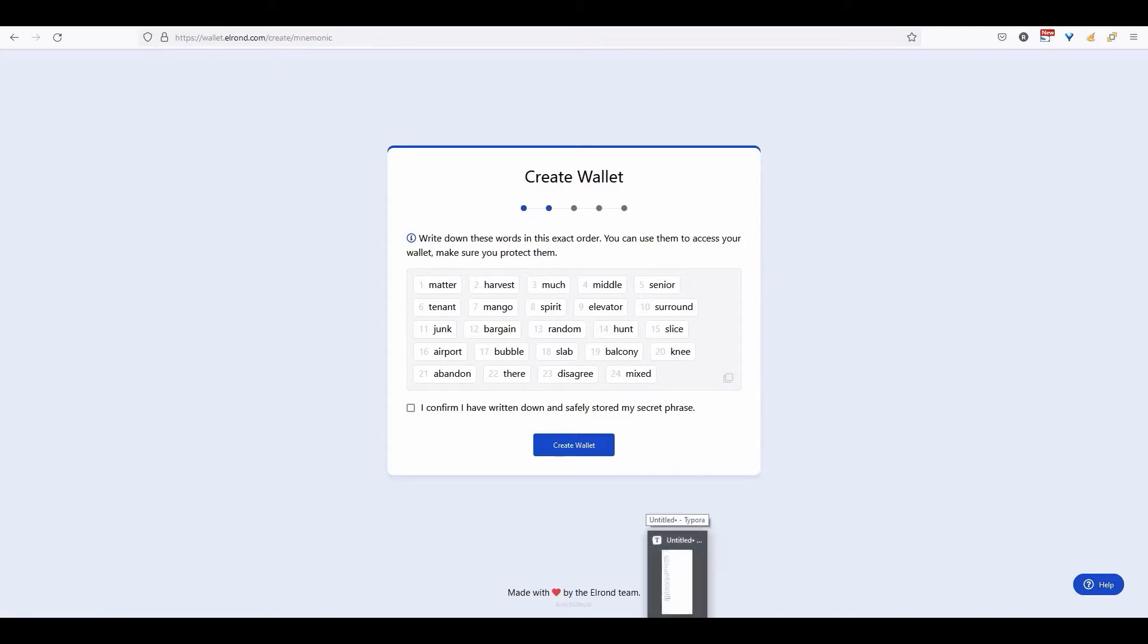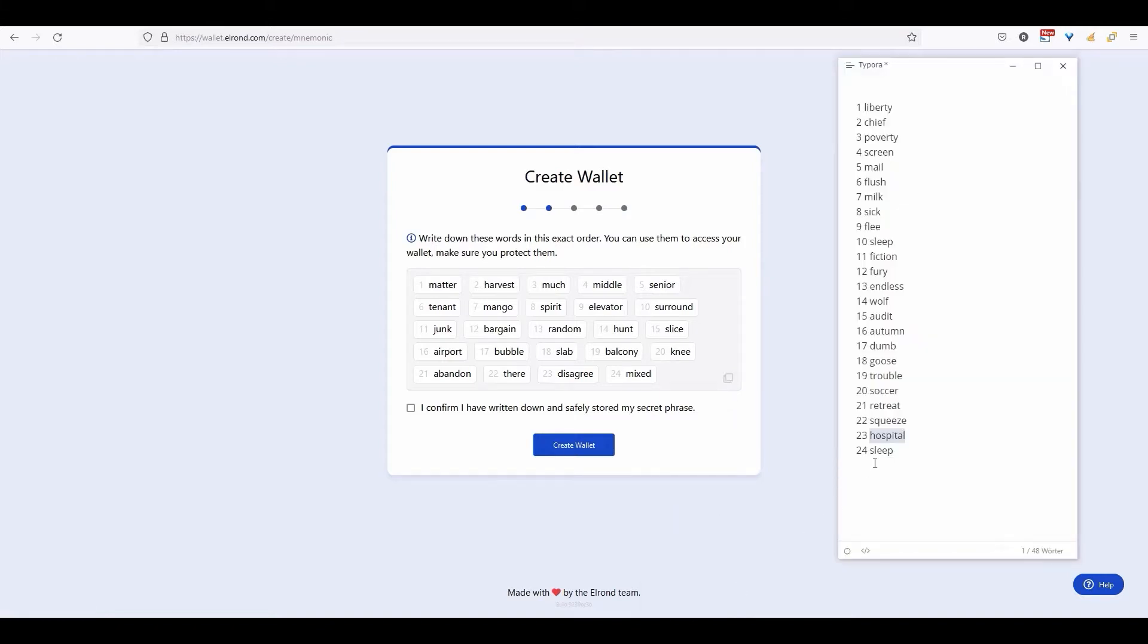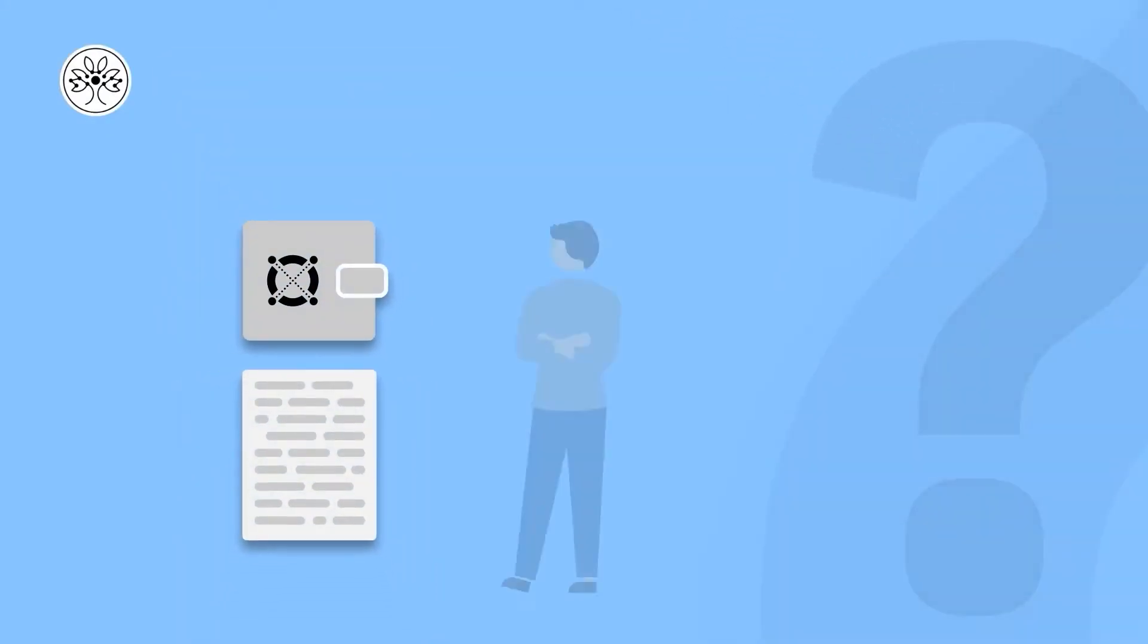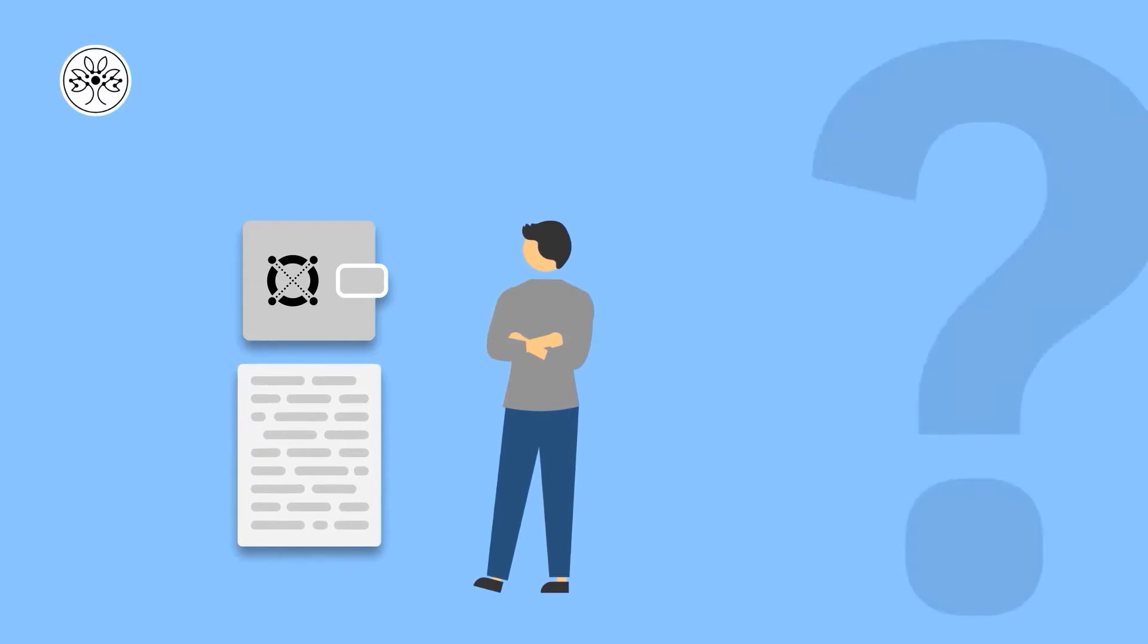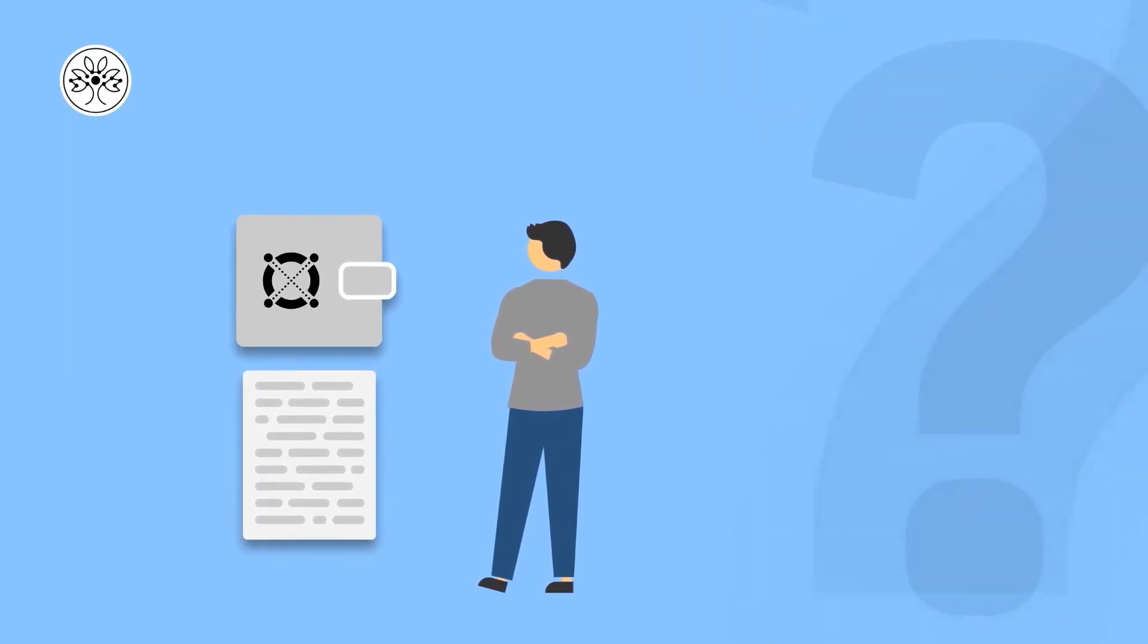Note down each word and number in the correct order, or simply copy the phrase and then confirm. This phrase is the only option to recover your keystore file in case you have lost access to it.